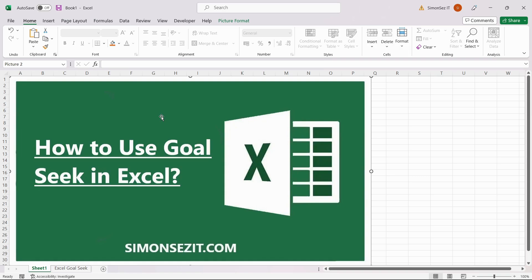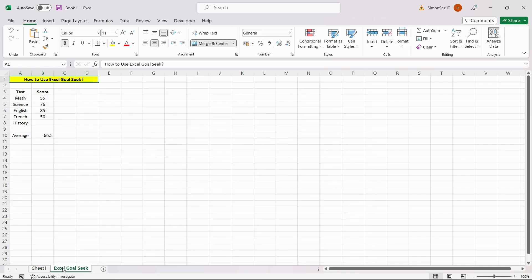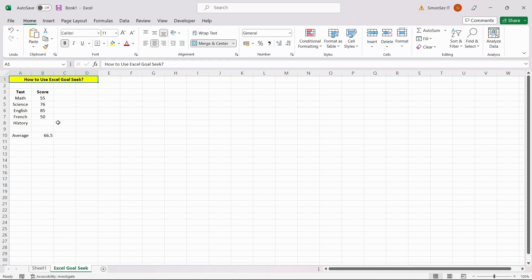So without further ado, let's get right into it. Consider an example where you've taken 4 out of 5 tests for the final exam and you have your scores ready. You need to find out what the minimum score on the 5th test is to get an average score of 65 to pass the final exams.